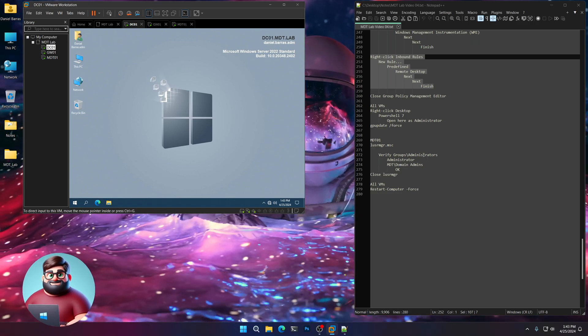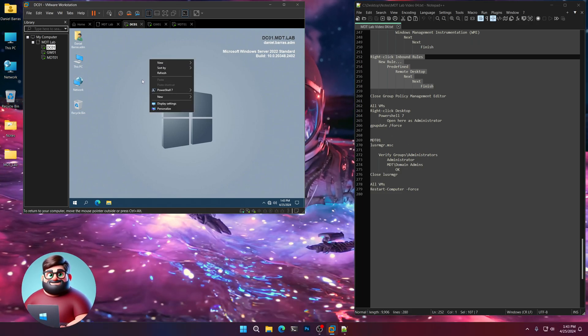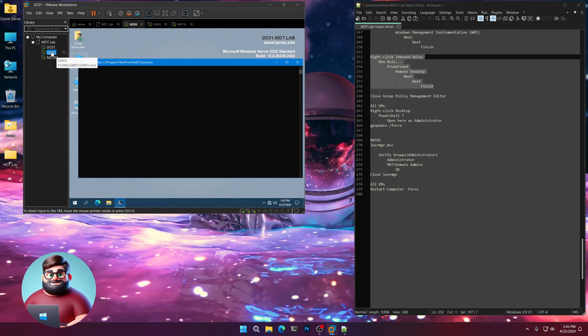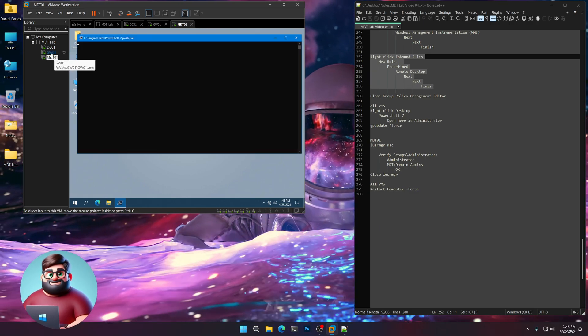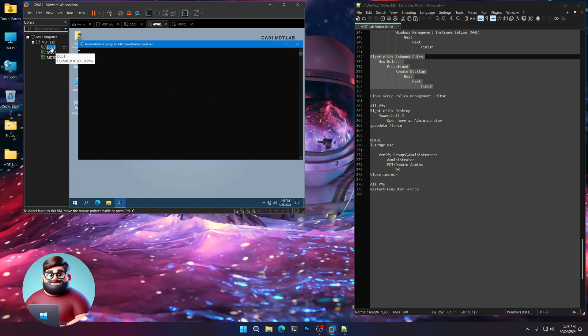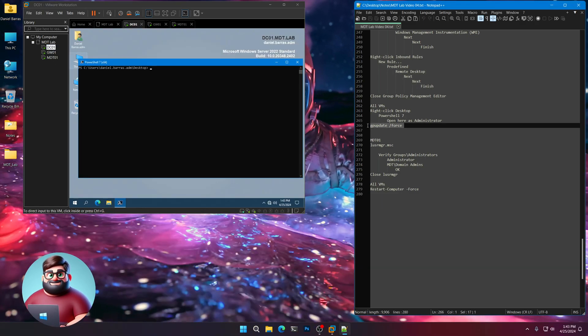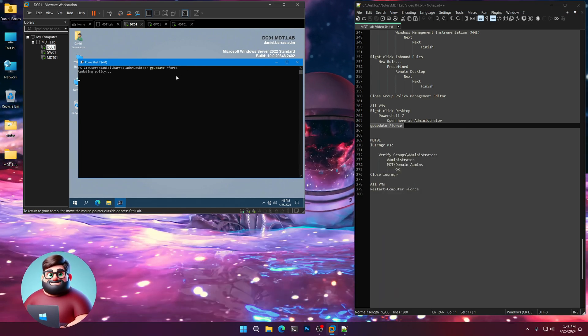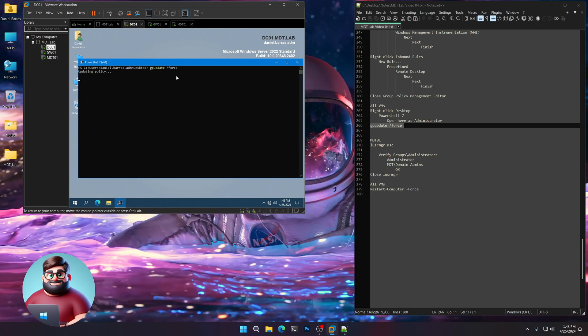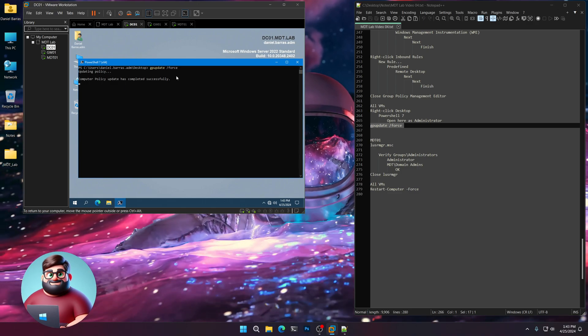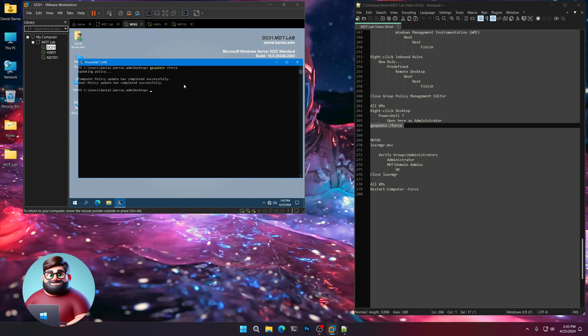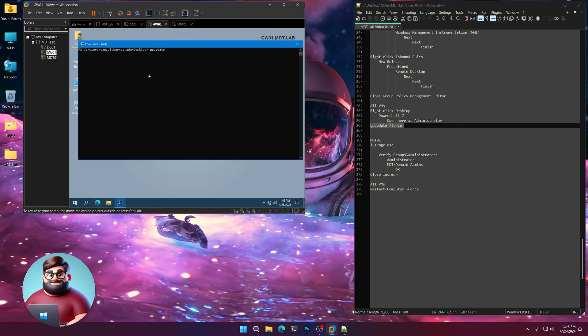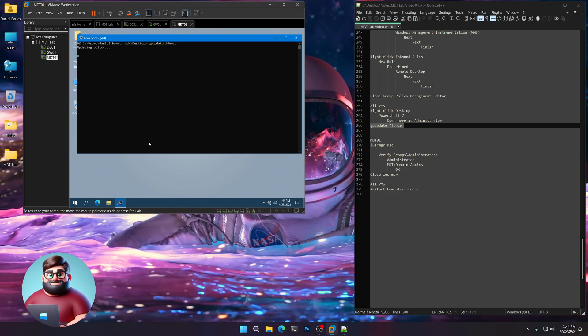And then on each of the machines, we're going to do a group policy update. So right-click the desktop, open here as administrator on our domain controller, on our MDT server, as well as our gateway. And then we're going to run gpupdate force. We'll wait for our domain controller to update completely. And then we can do the other ones. So there's our computer policy has updated successfully. And then user policy. We'll go to gateway and same thing with MDT01.